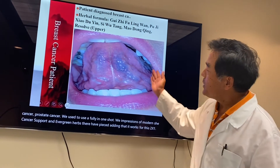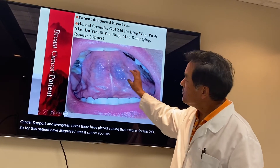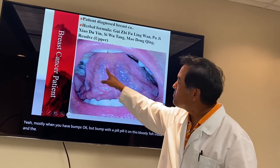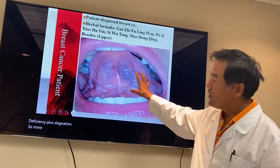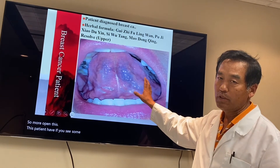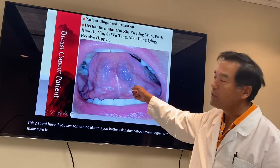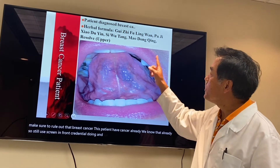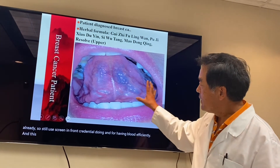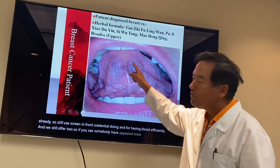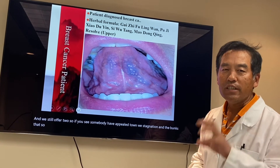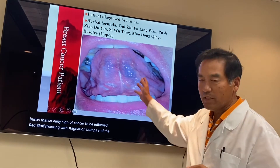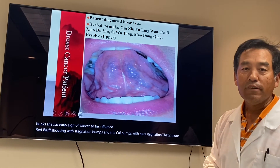This patient has a diagnosis of breast cancer. You can see in the chest area, when you have a bump with a pale tone, that's blood deficiency plus stagnation. If you see a sign like this, you should ask the patient to get a mammogram to rule out breast cancer. For treatment, we use Gui Ji Fu Ling Wan, Pu Ji Xiao Du Yin, and Si Wu Tang for blood deficiency, Mao Dong Qing, and Resolve Upper. If you see pale tone with stagnation and bumps, that's an early sign of cancer — inflamed red with stagnation bumps, or pale bumps with blood stagnation, are both early signs of cancer or indicate cancer is already present.